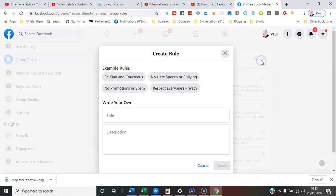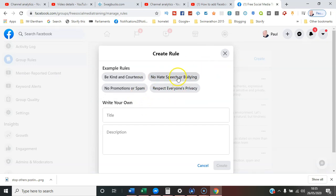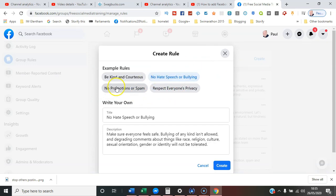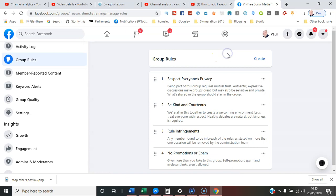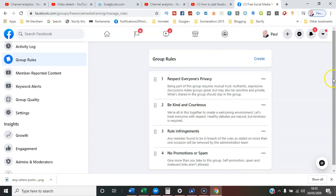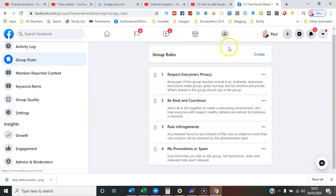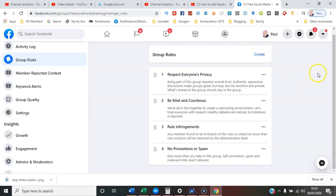You can select Create, write your own, or borrow the examples and edit those - so pretty similar. The key is that when you're back in the group, as the administrator, you should have this Admin Tools menu displayed anyway when you're on the home page.